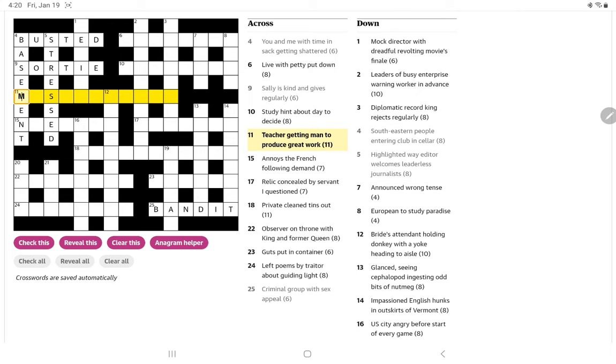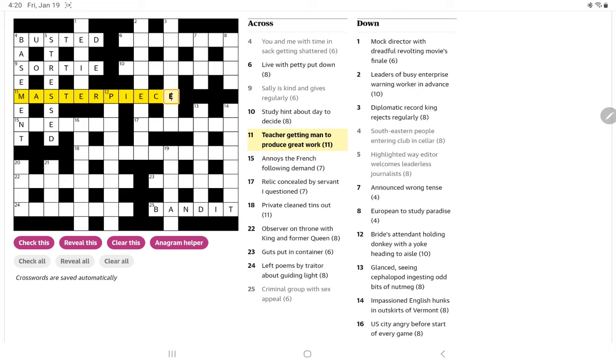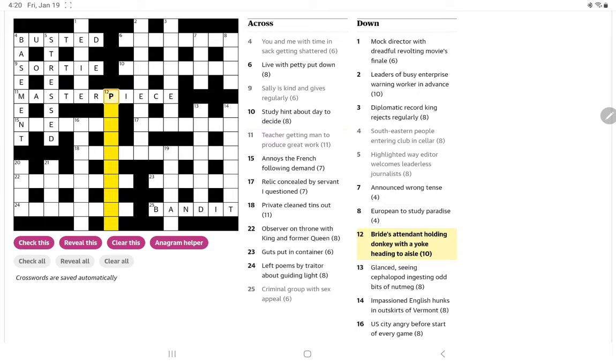A teacher getting man to produce great work. So that would be masterpiece. Master is a schoolteacher. And a man in chess is a piece. And the great work.